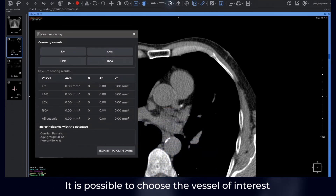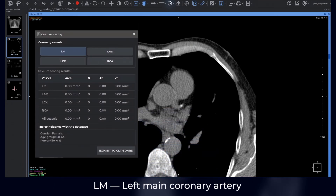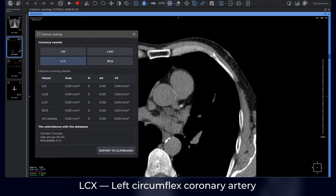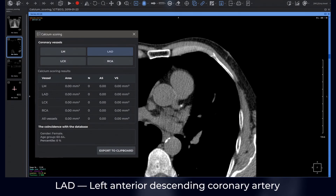It is possible to choose the vessel of interest: left main coronary artery, left circumflex coronary artery, right coronary artery, or left anterior descending coronary artery.